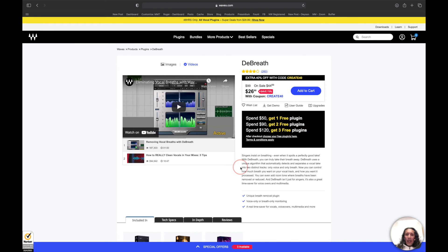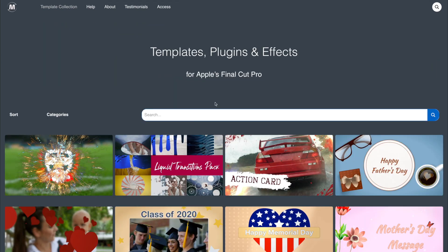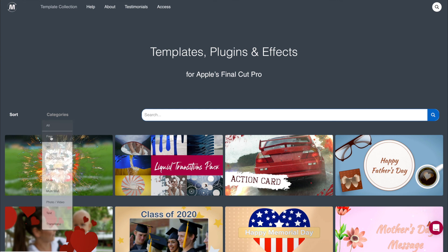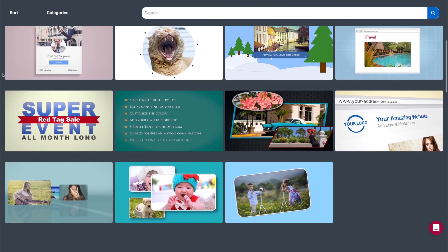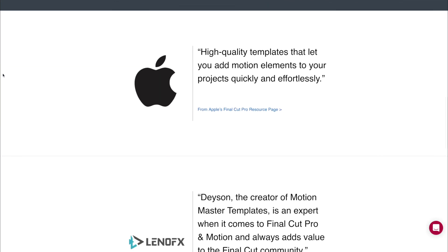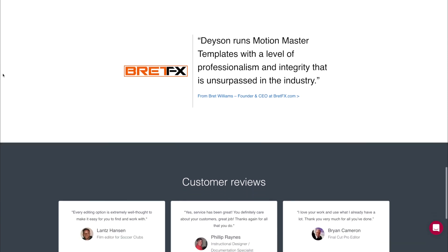So give this tool a test and let me know what you think. Thank you for your valuable time and have an amazing day. Please be sure to visit motionmastertemplates.com for over 100 templates for Final Cut Pro. Click on Browse All Templates and you can search and look for the template that is right for you. Also, please be sure to go to Categories and click on Free to look at all the free templates you can download on the website. If you have any questions, please be sure to contact me. Thank you and have an amazing day.